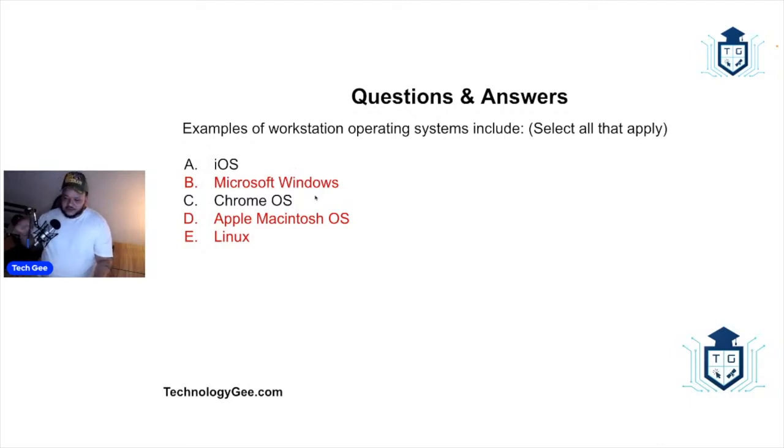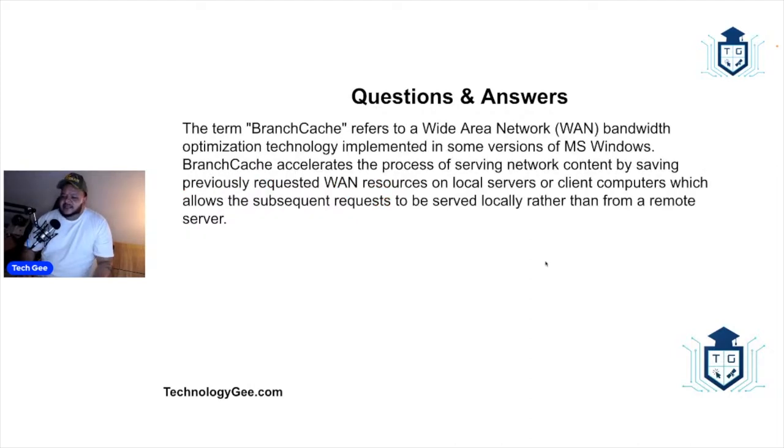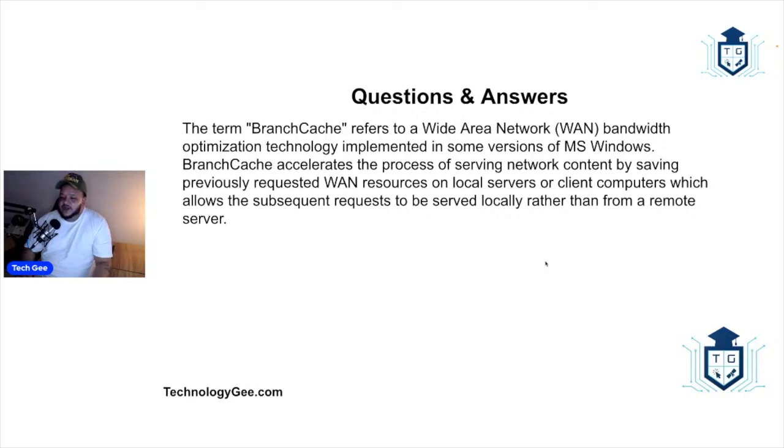Alright, the term branch cache refers to a wide area network or WAN bandwidth optimization technology implemented in some versions of Microsoft Windows. Branch cache accelerates the process of serving network content by saving previously requested WAN resources on local servers or client computers, which allows the subsequent request to be served locally rather than from a remote server. Is this true or is this false?